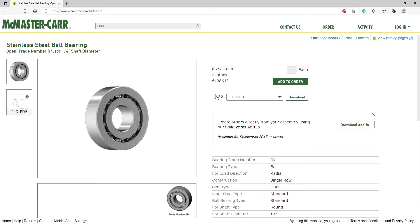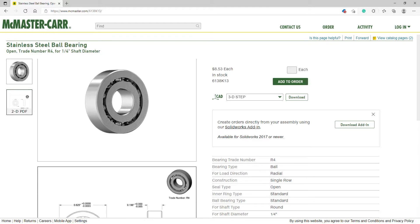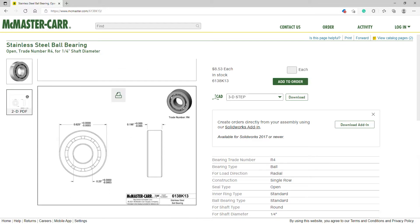I found this stainless steel ball bearing on McMaster Carr's website which also allows me to download a CAD model in many different formats.